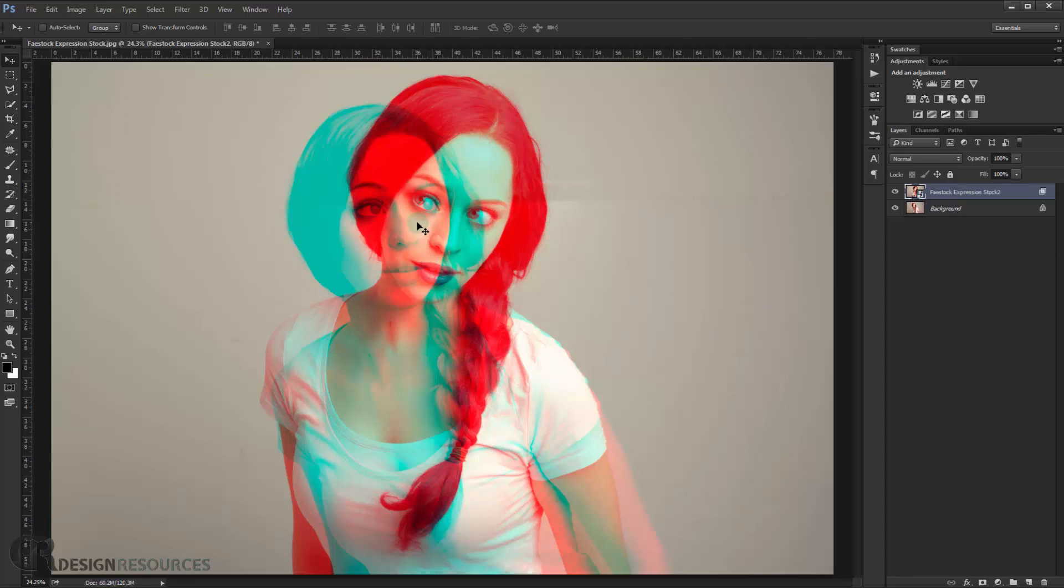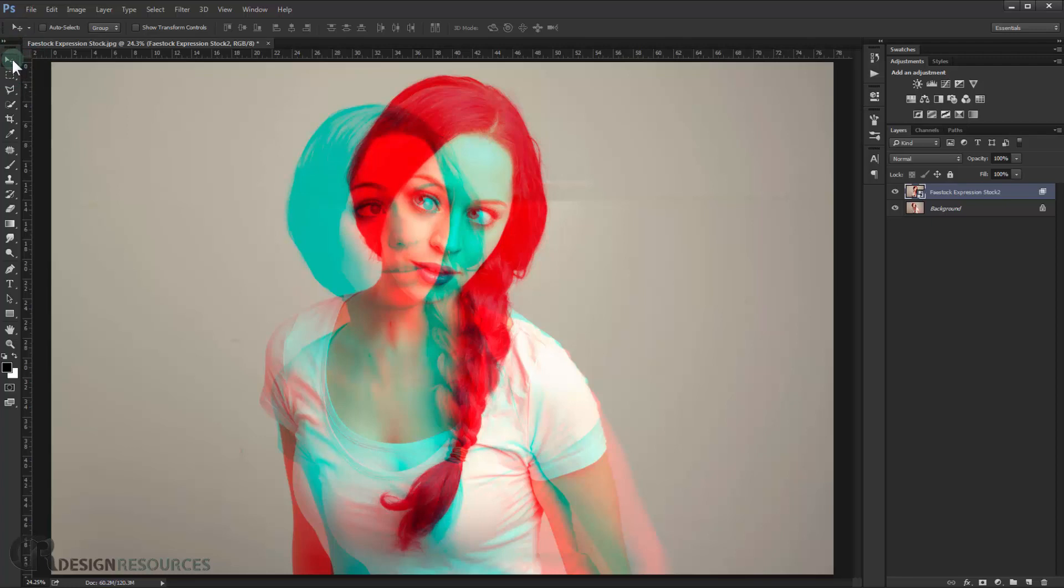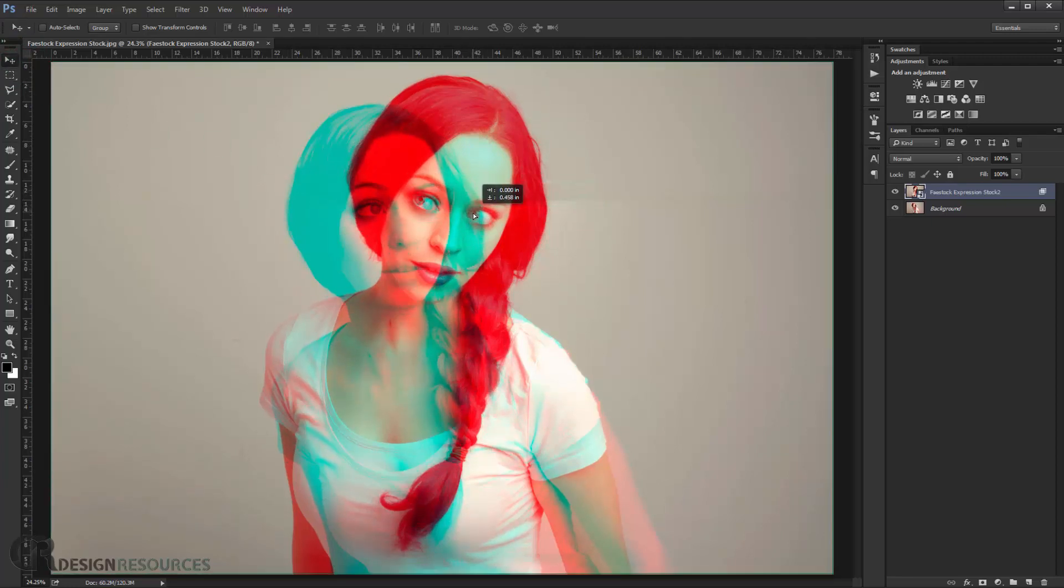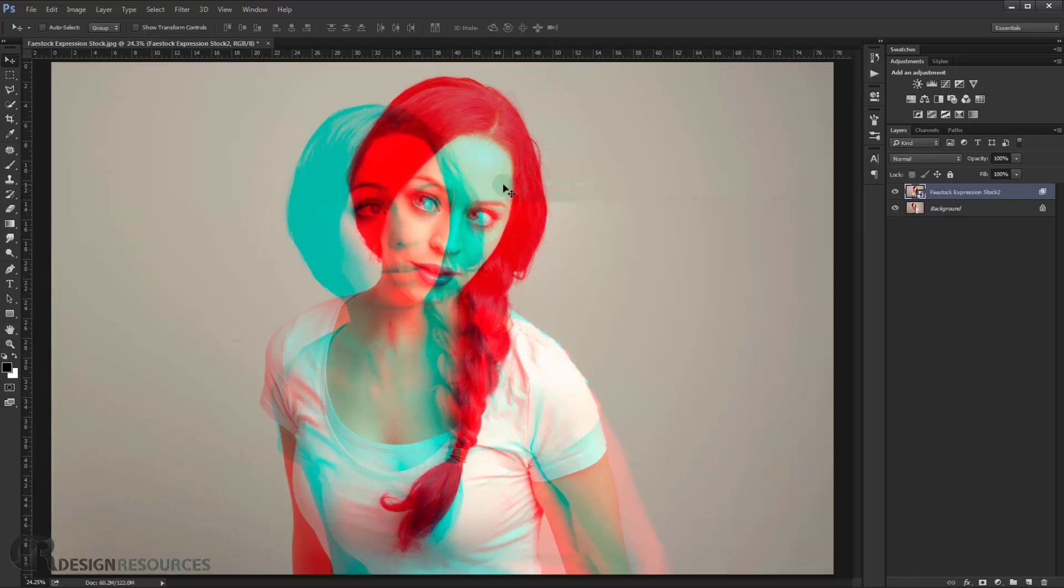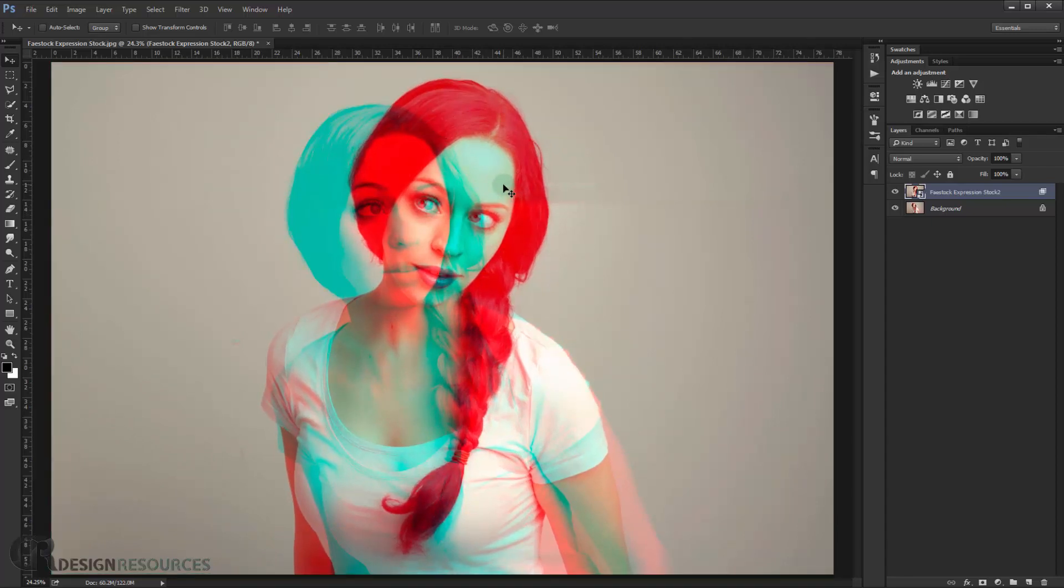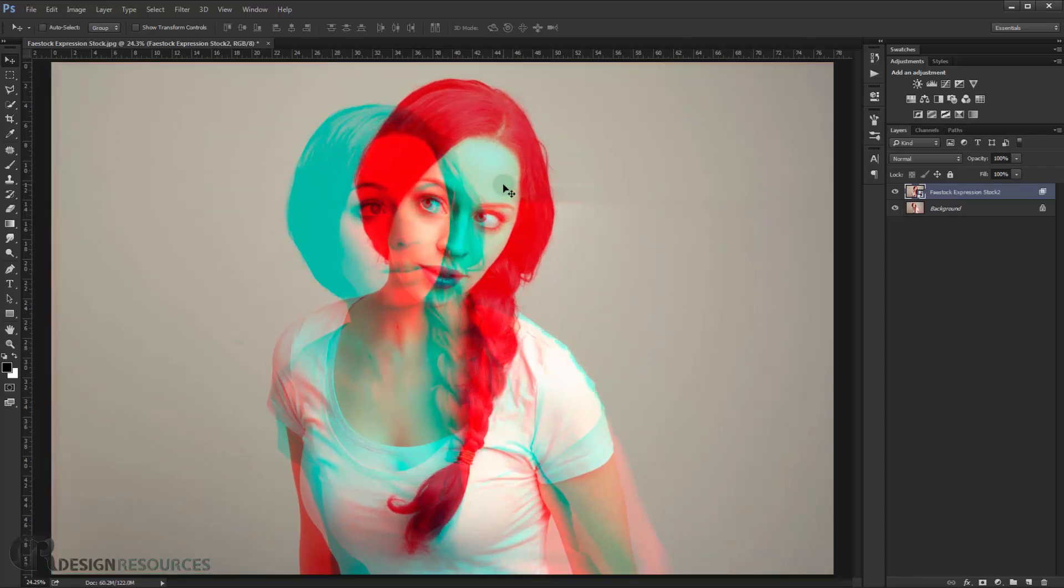As you can see it already looks cool. But I'm gonna make some changes. First, I want the eye to match the other eye of the image, of the other image. So I will just select my selection tool and I will just drag this image like that, and I will just try to match it with the other eyes like so.